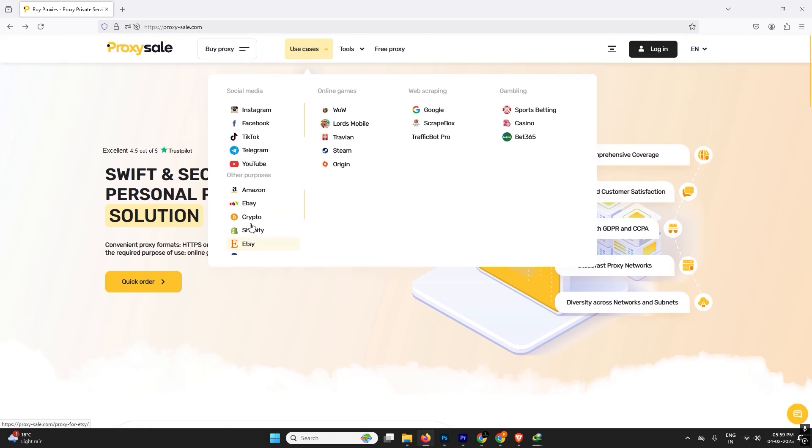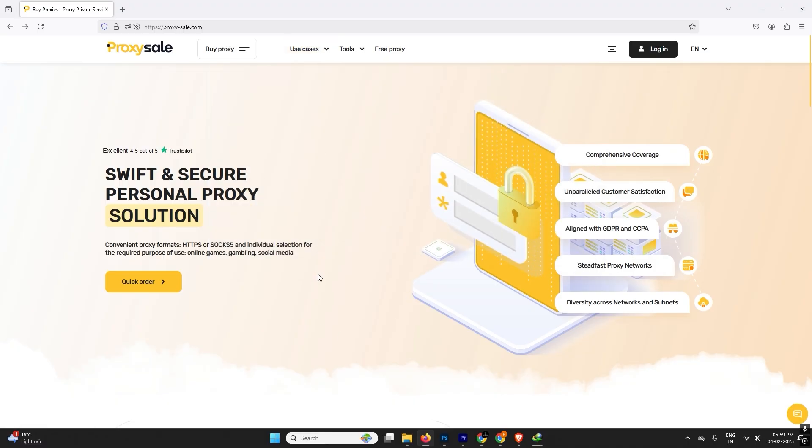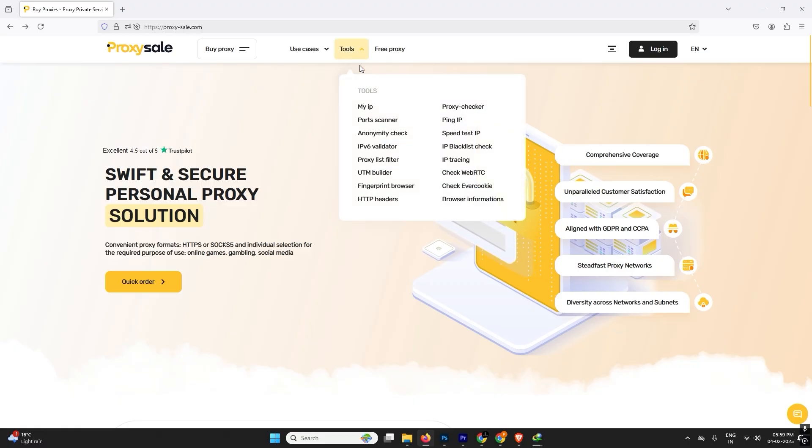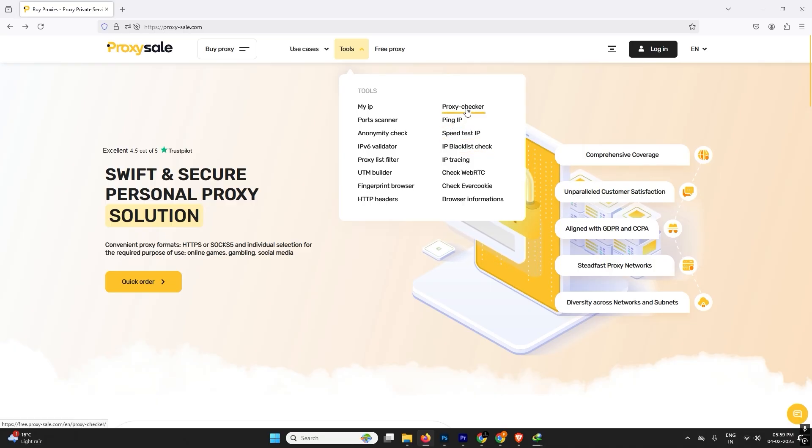Even for PayPal, crypto accounts, Netflix, eBay, and Amazon, you can use these proxies to create these accounts. Even mobile gambling, web scraping, you can use for everything. If you are looking for some free tools, there are too many free tools available like my IP checker, proxy scanner, port scanner, proxy checker, and IP blacklist checker, IP tracing, web track.